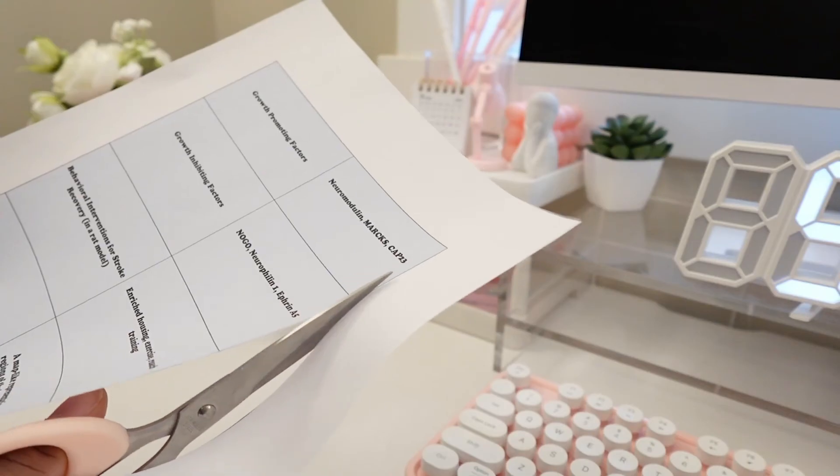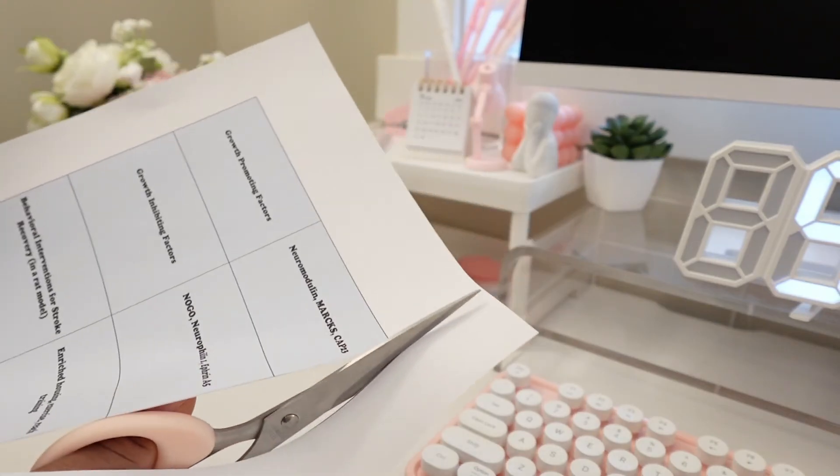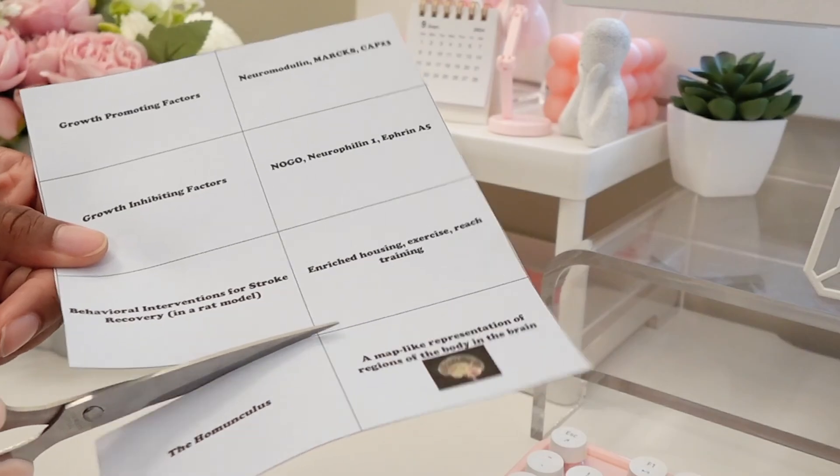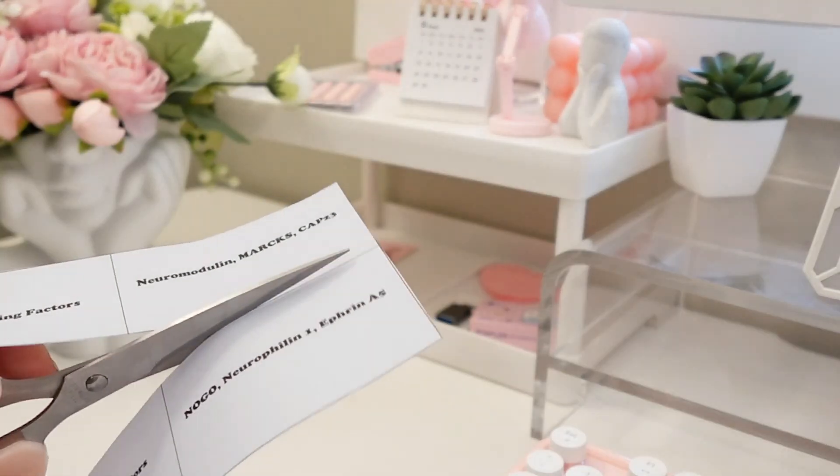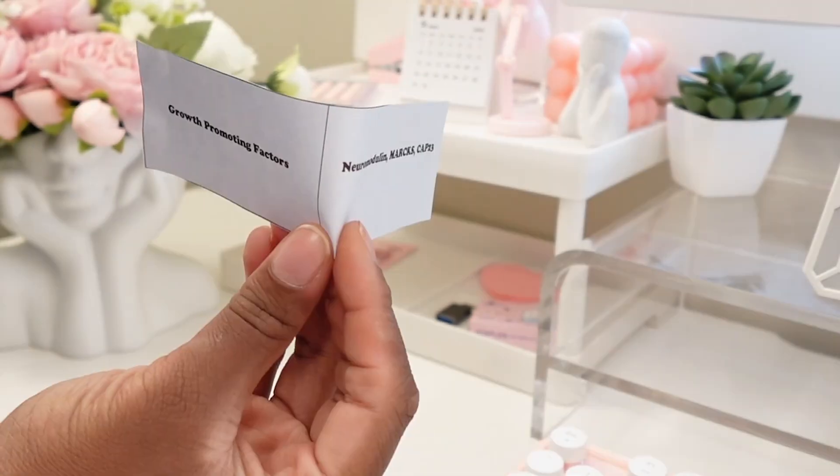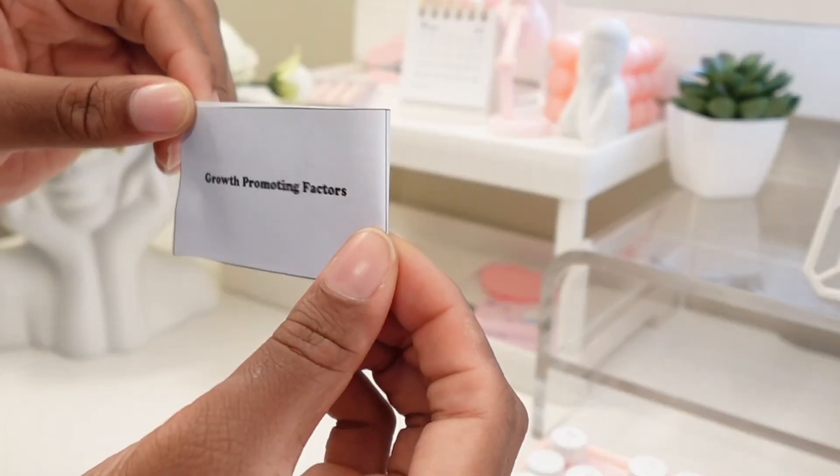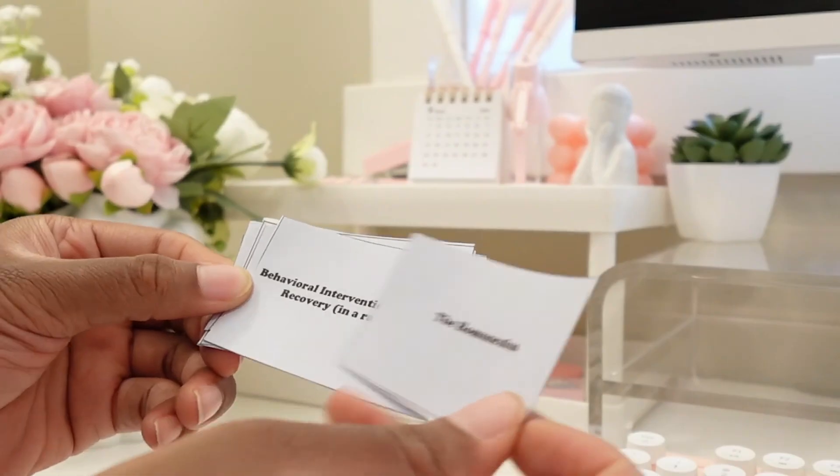Once printed, cut out your flashcards like so. Fold them across the middle line to create a front and back side.